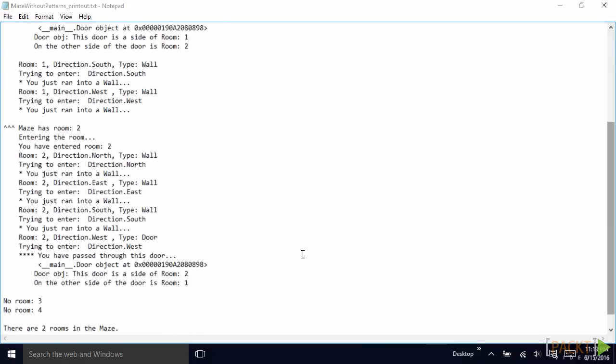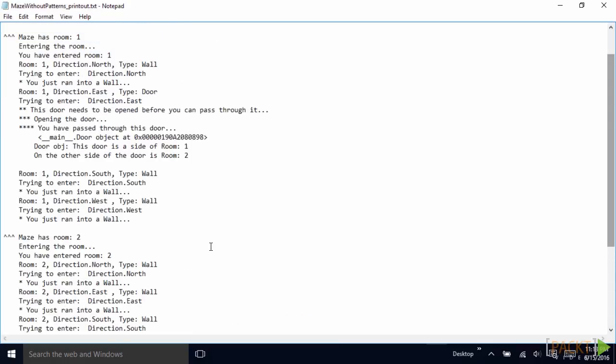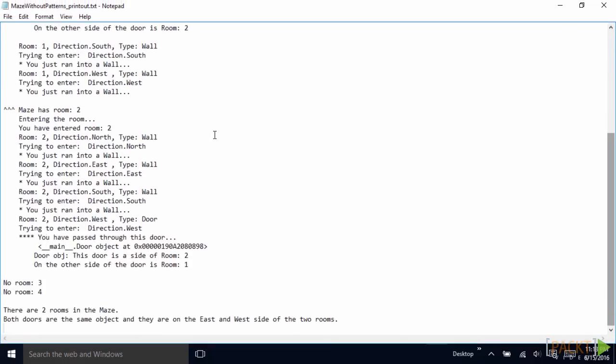And we continue the loop to find more rooms. So in room two, we have the same thing. We find the door here. And what's interesting is that the door object, which in my case here ends at eight, nine, is the same as this one, which really proves that the door is connecting our two rooms. So there's no room number three, there's no room number four.